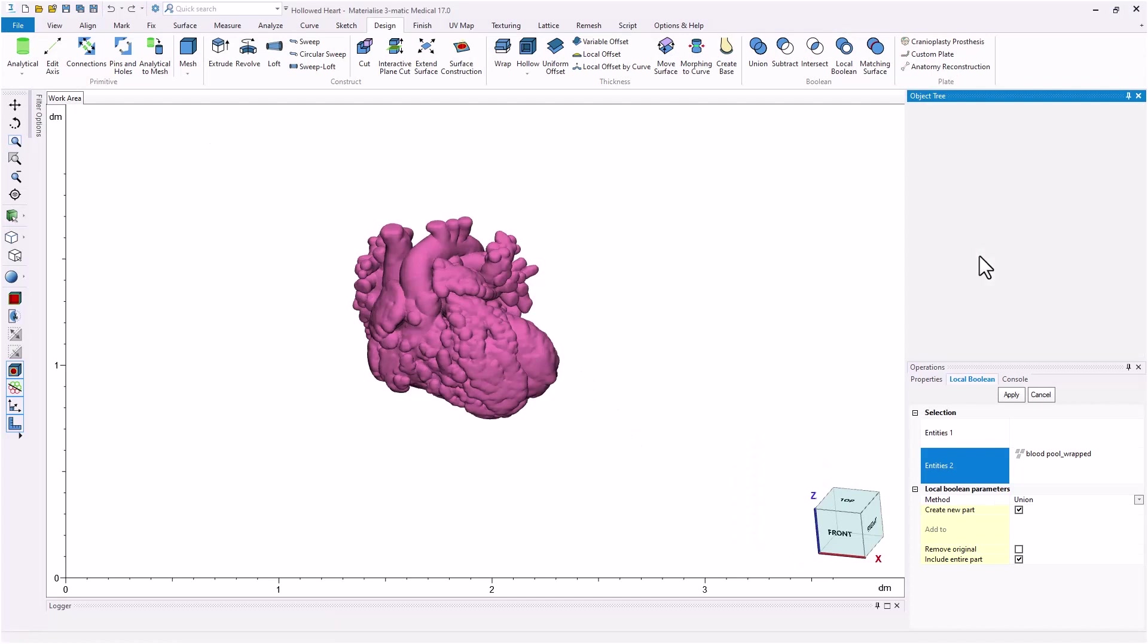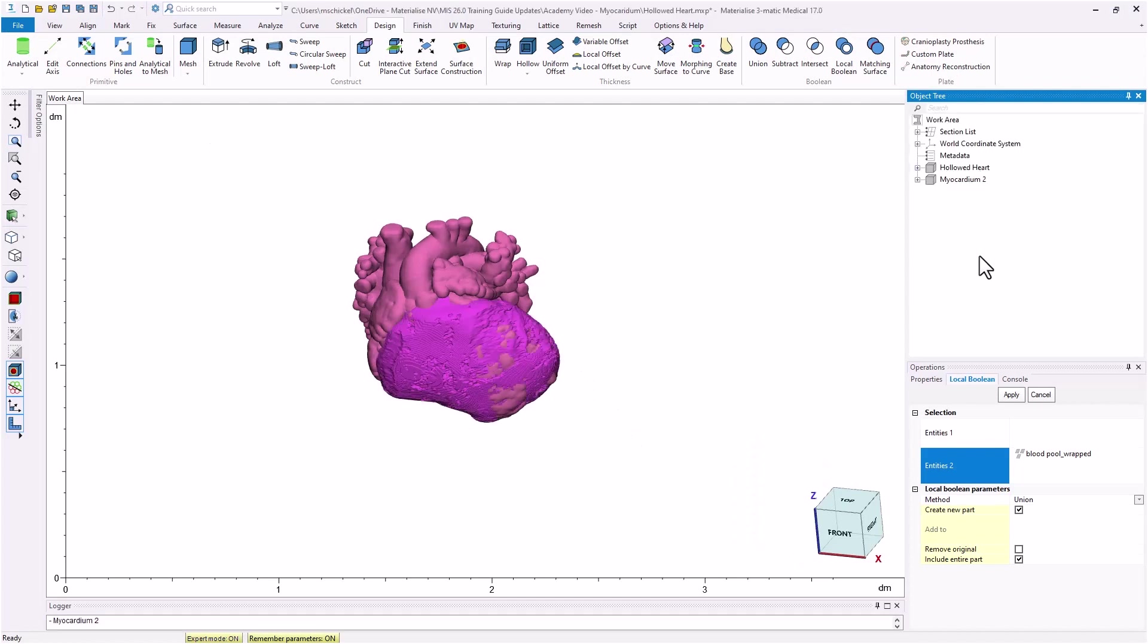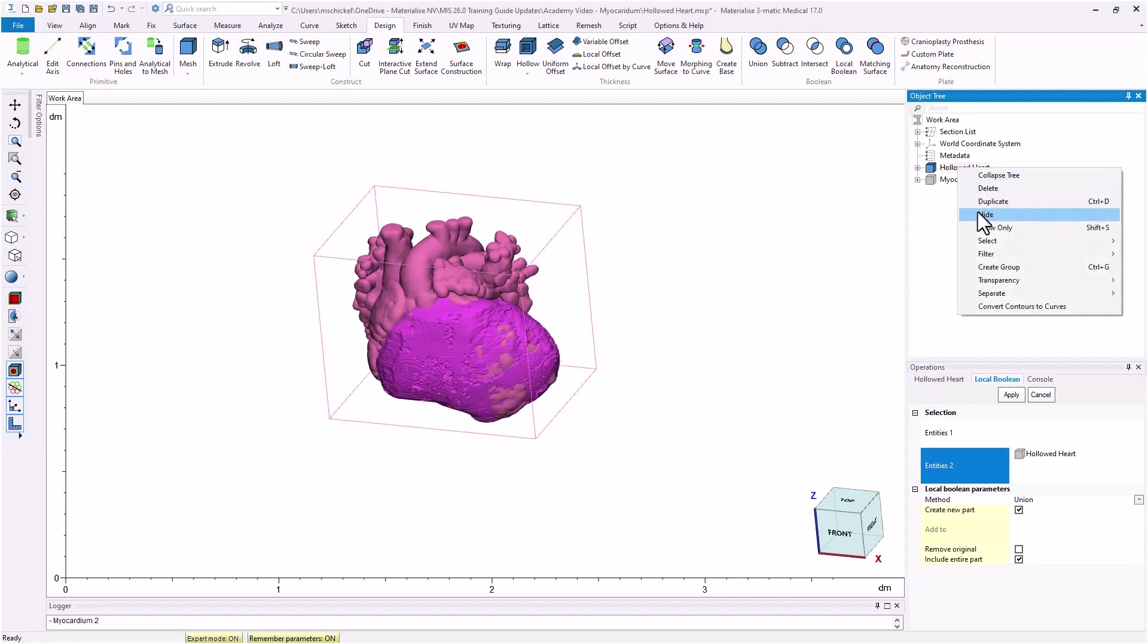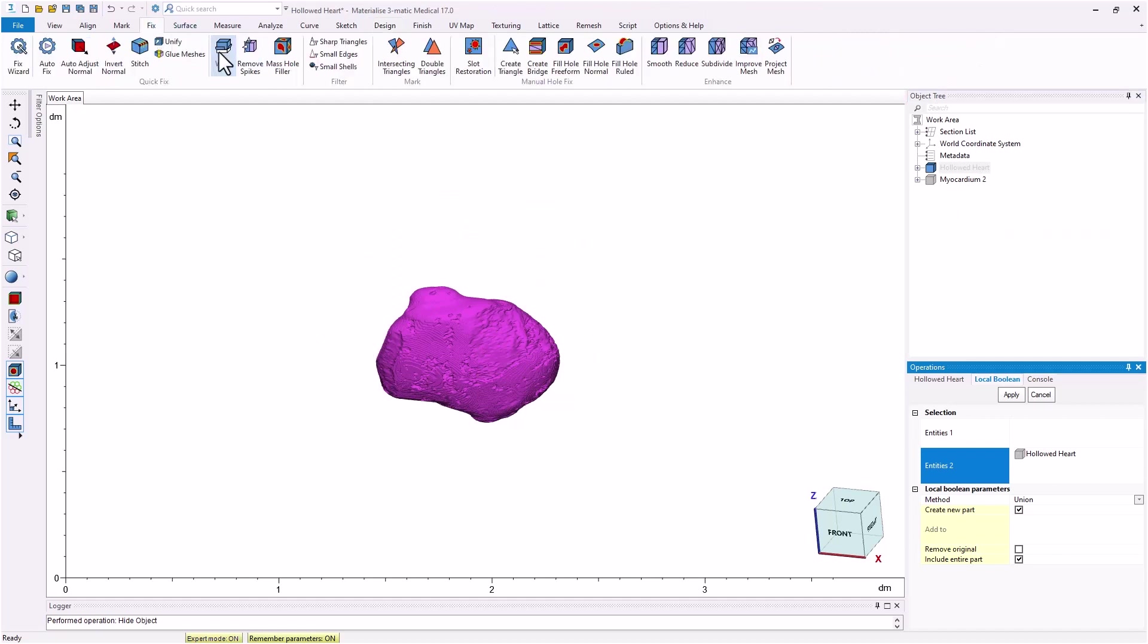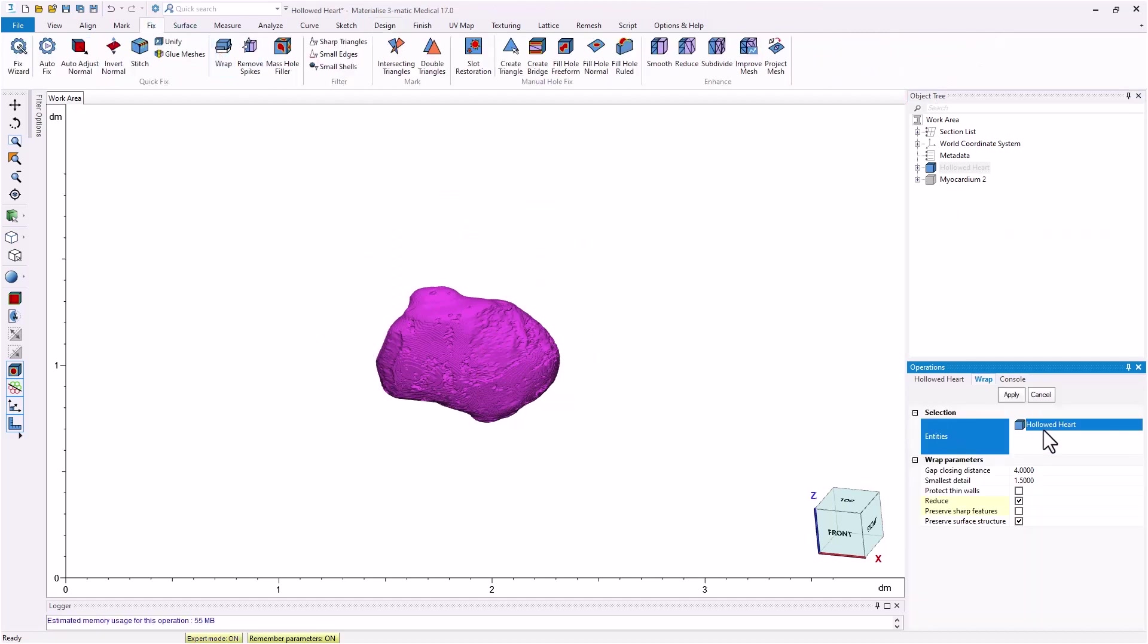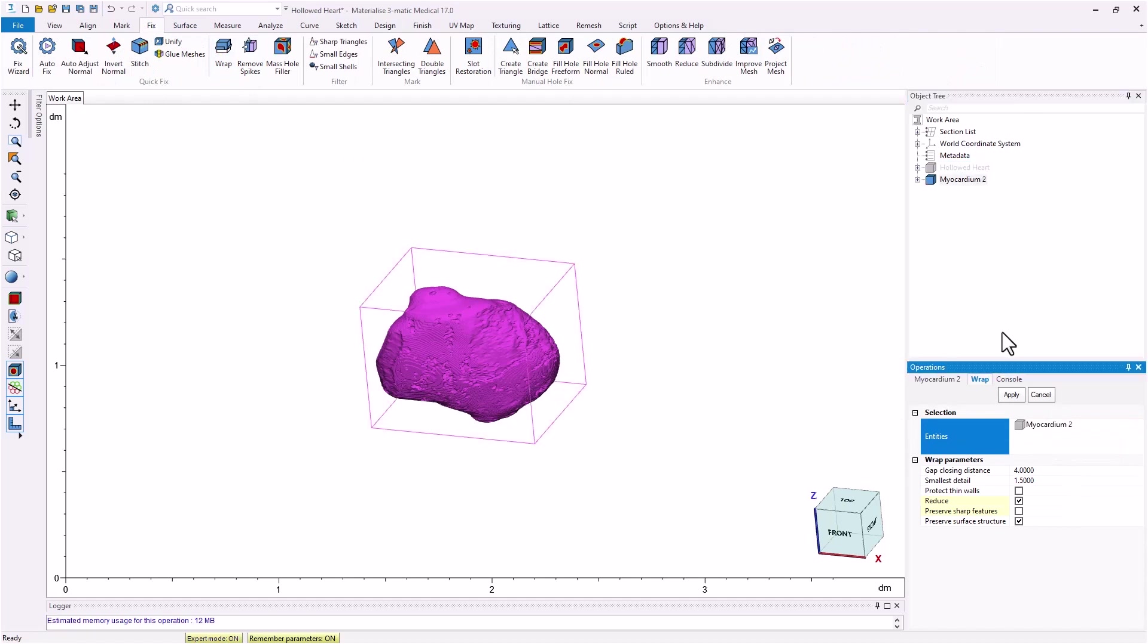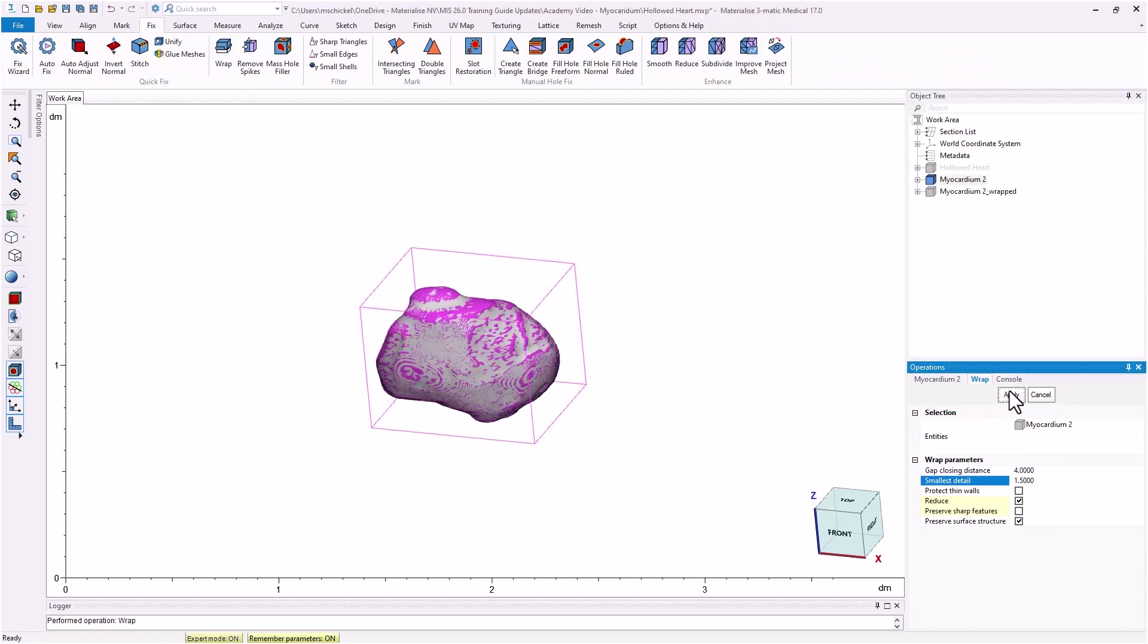The first thing we will do is a wrap from the fixed menu. We're going to set a fairly large gap closing distance to fill in all of the holes on the surface of the model and a fairly large smallest detail to get a smooth surface. In this example, we will use four millimeters for the gap closing distance and 1.5 millimeters for the smallest detail.